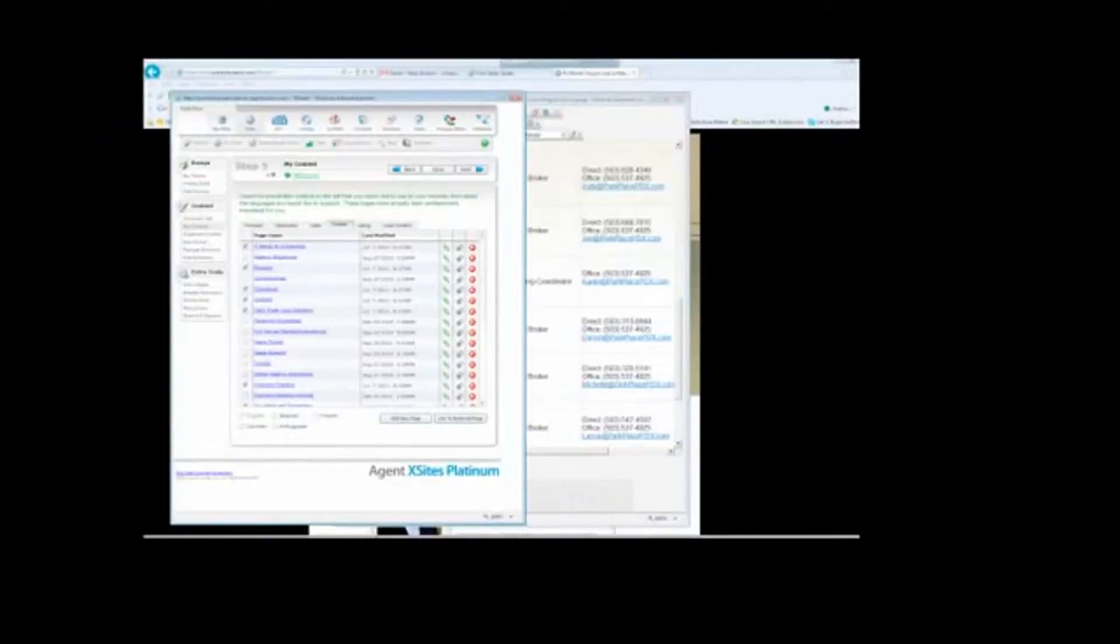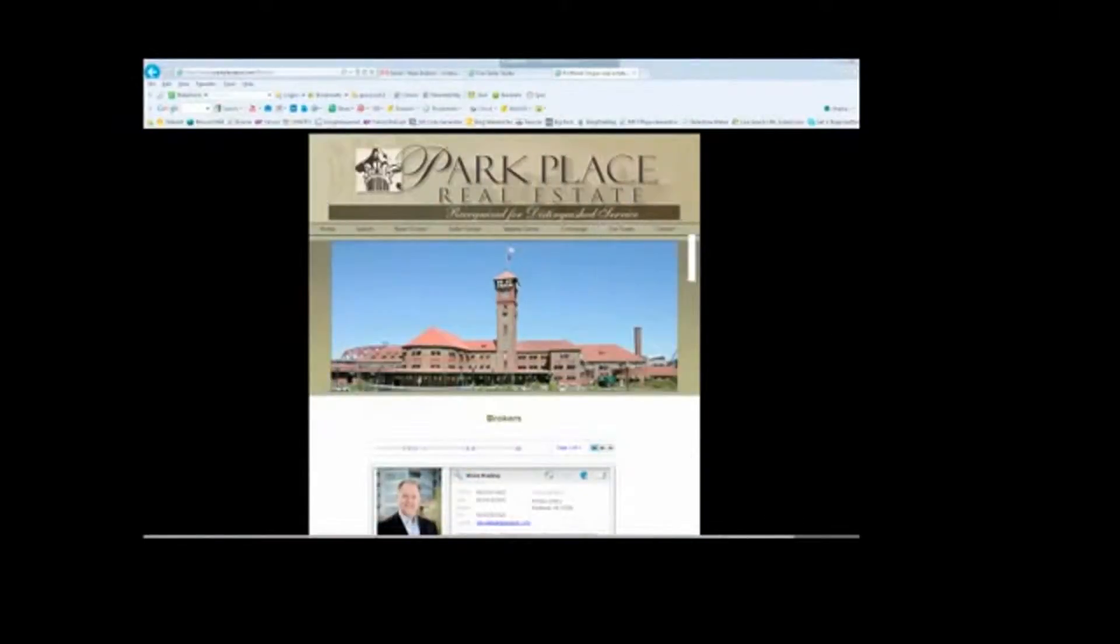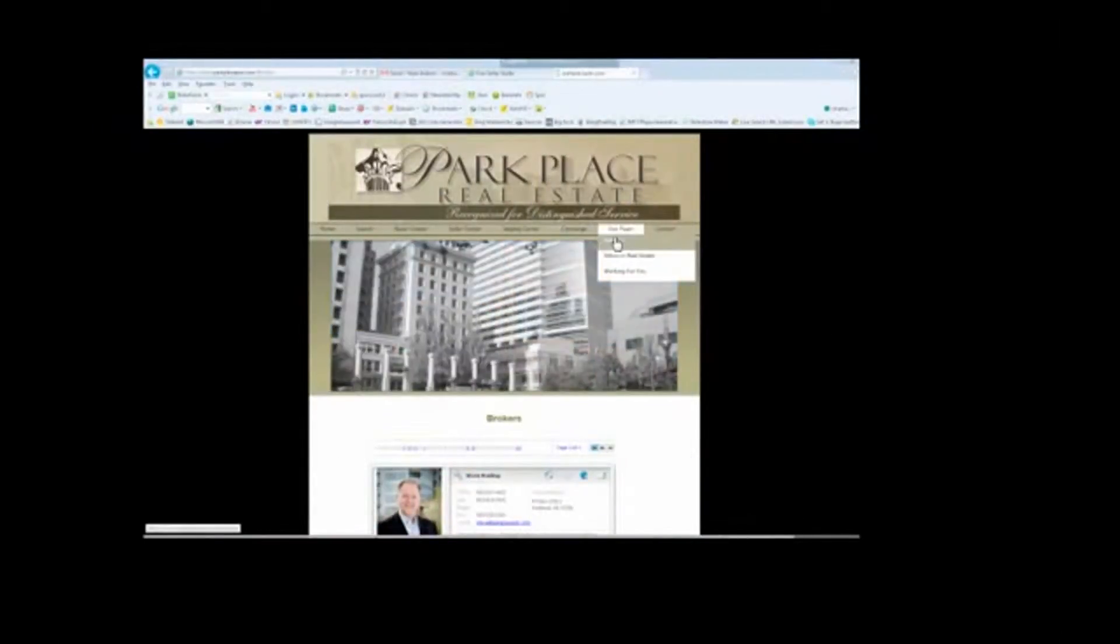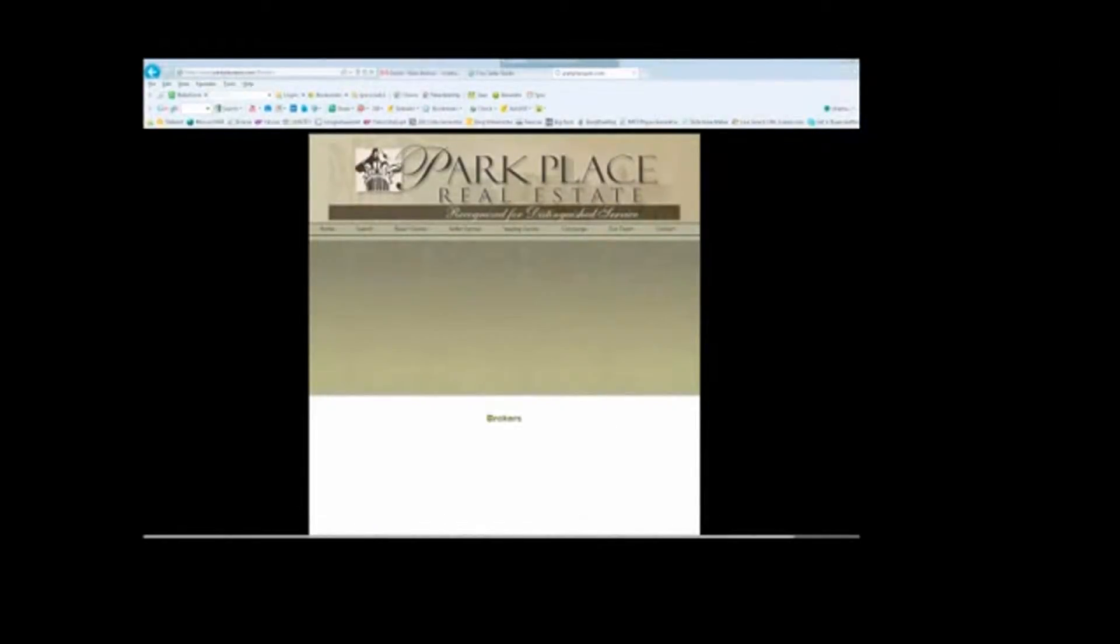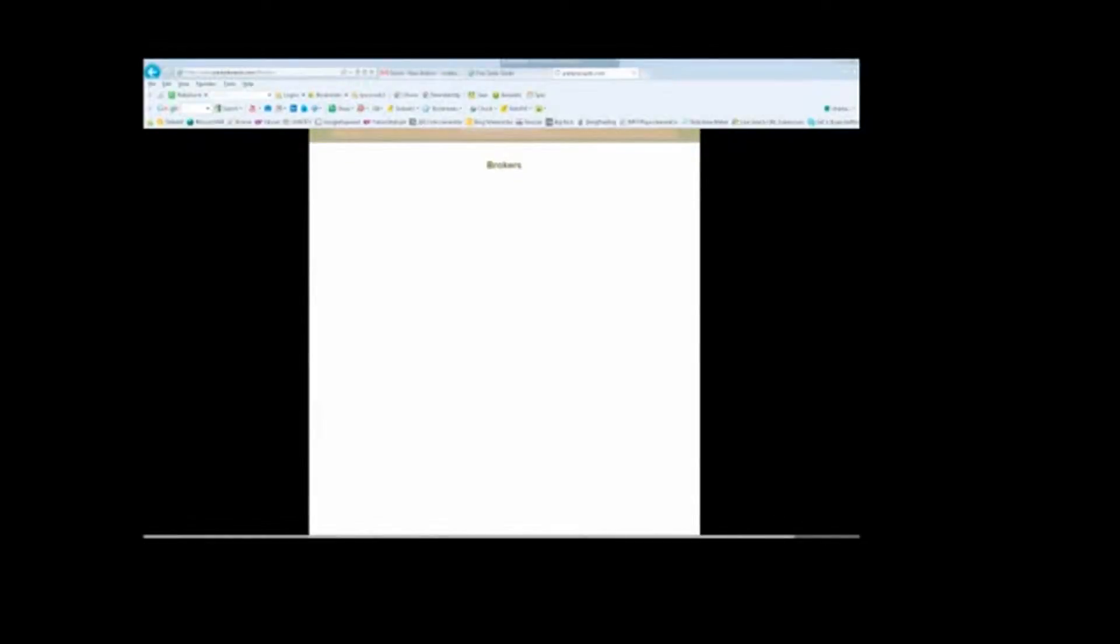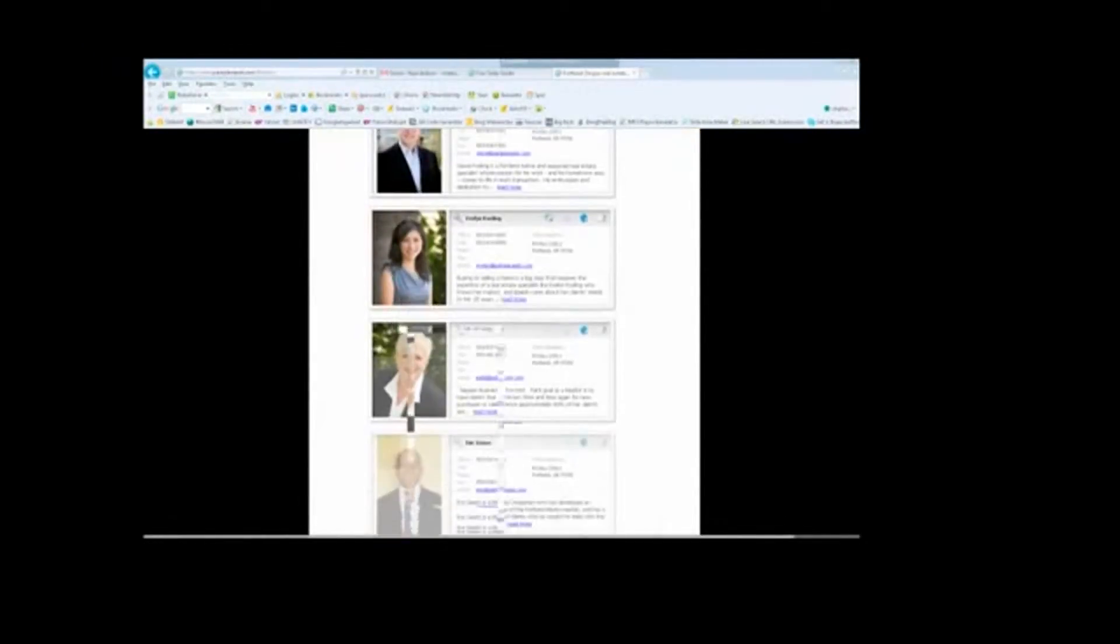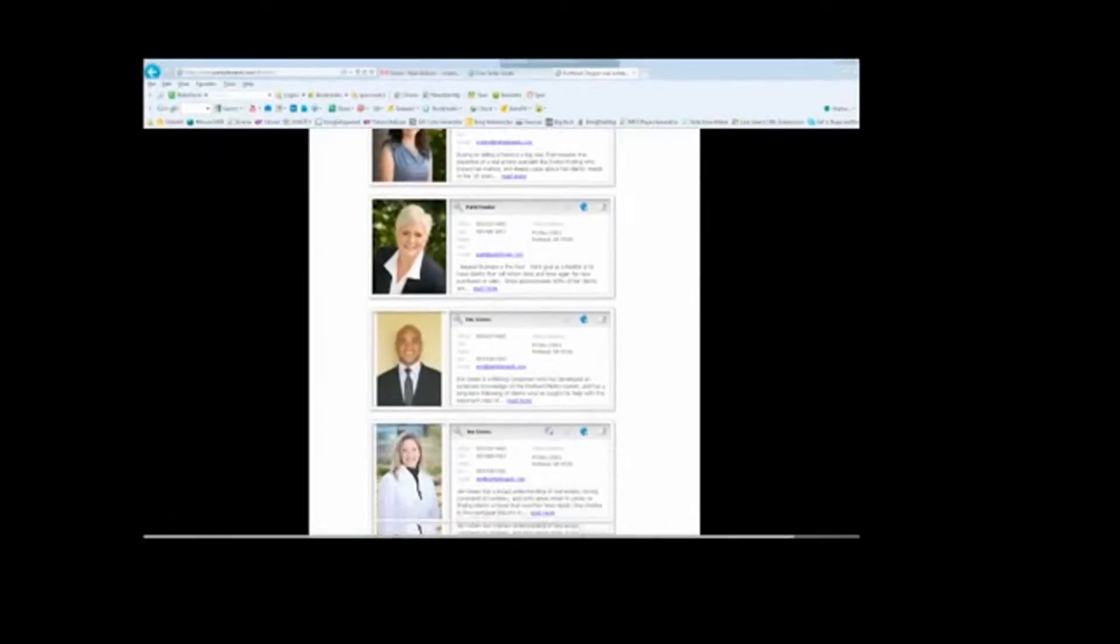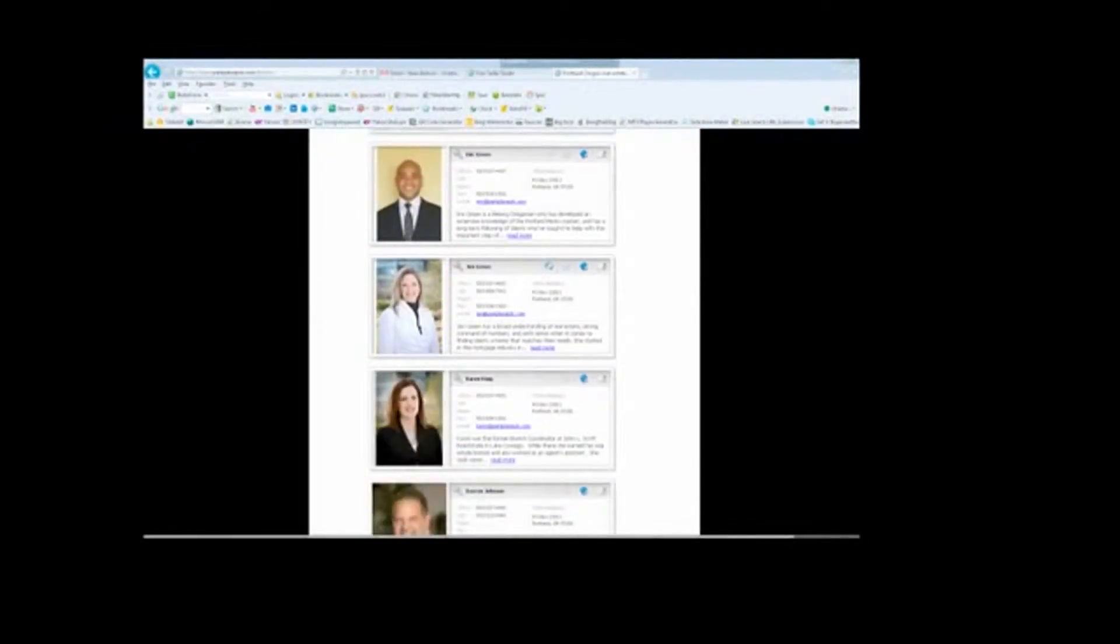Welcome to the tutorial on how to add a new agent or broker to the broker page on Park Place Real Estate. First, I'm going to open up the brokers page and you can see here it already has all of the current brokers for Park Place in it. I'm doing this so that I can get the information for the current agent that I'm adding to the Contact Us page. I'm going to start with Eric Green.